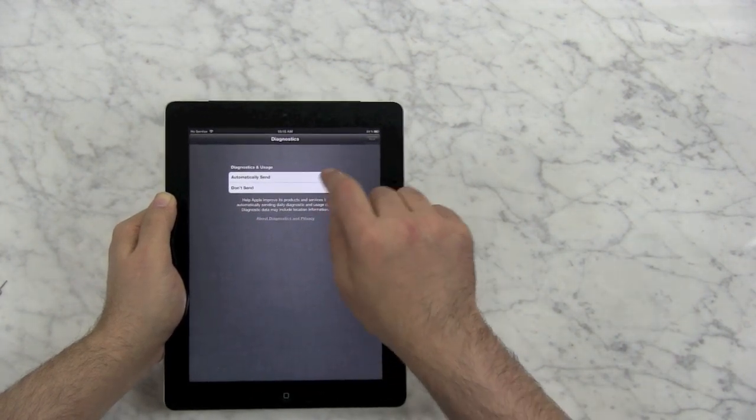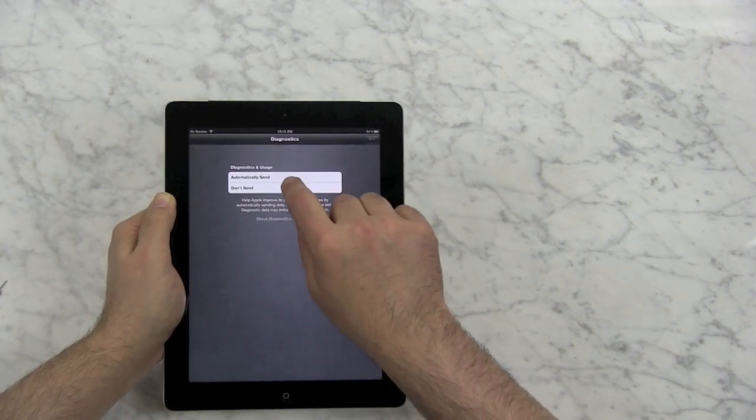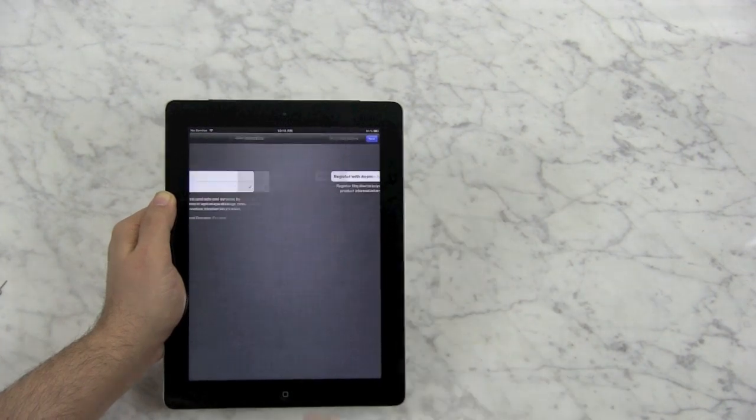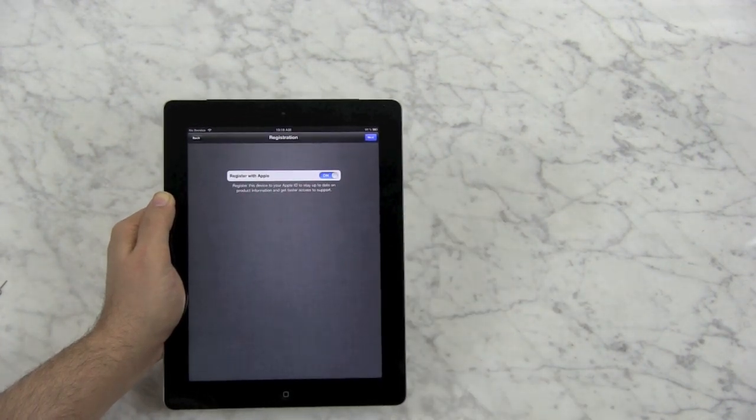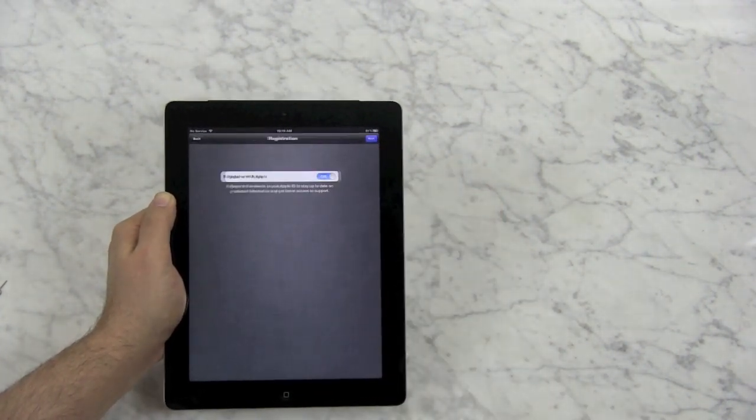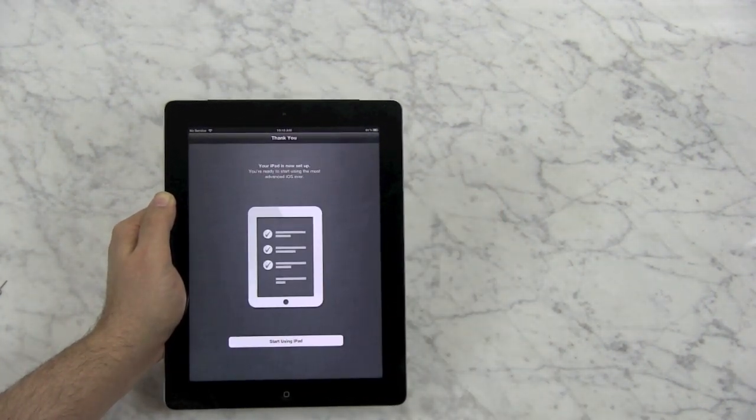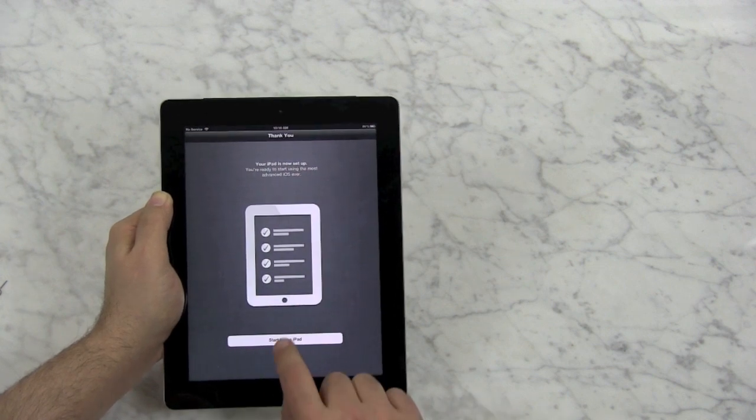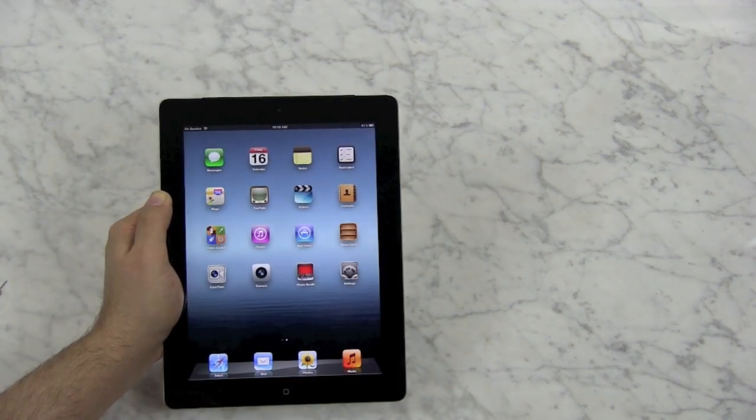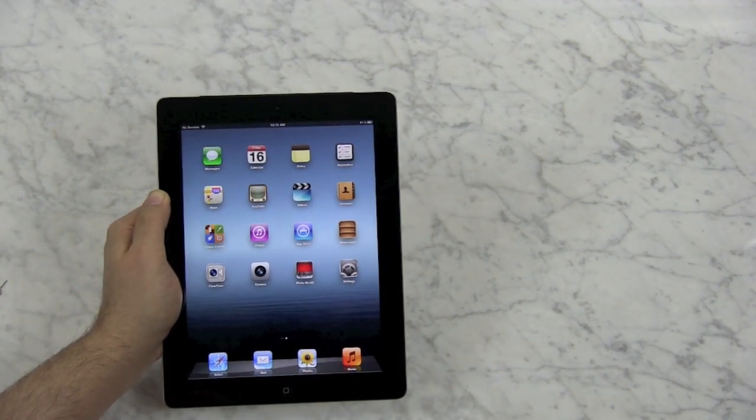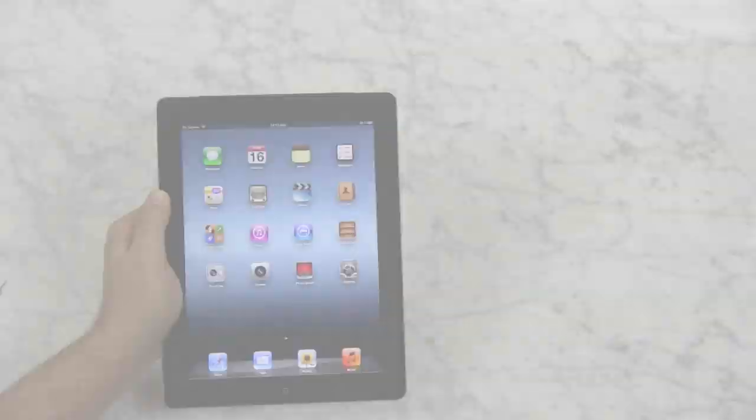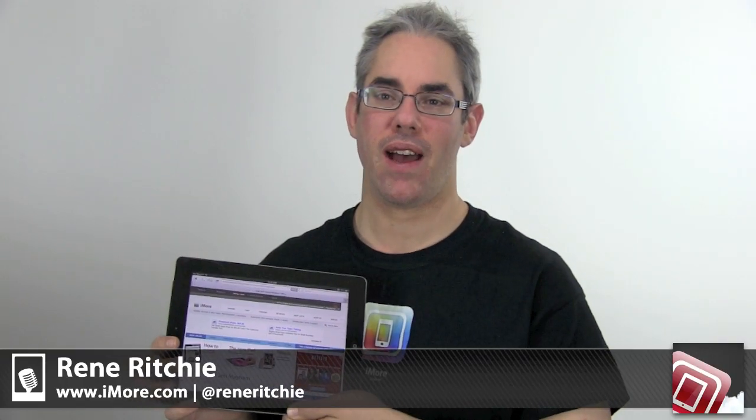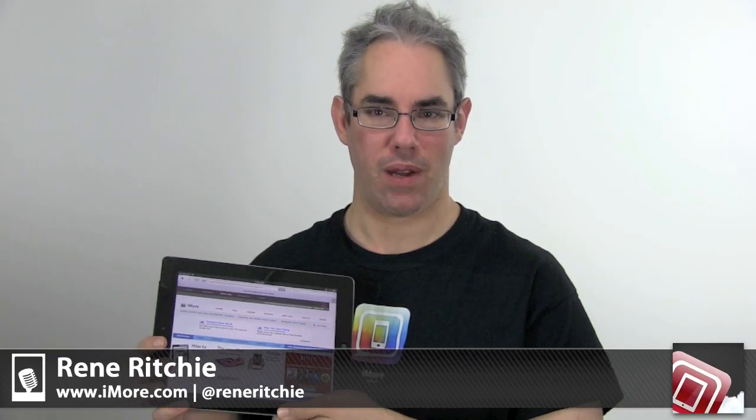You can choose to send Apple diagnostic information. I would rather not, so I'm choosing Don't Send. I can register with Apple right on the device, and now it's ready to go. I'm going to start using my iPad, and there is that retina display. That was the new iPad, and I'm Rene from iMore.com.